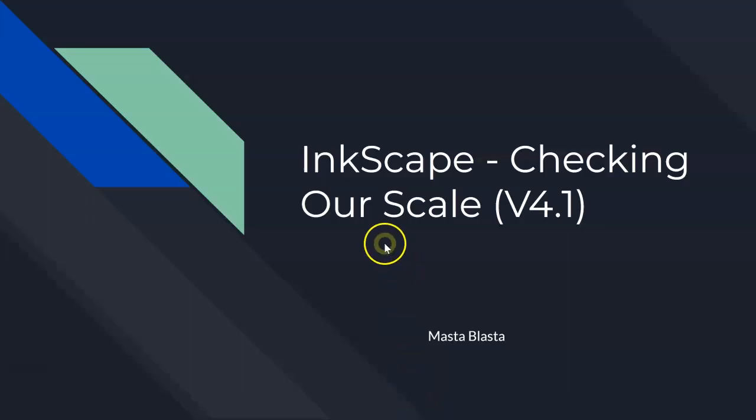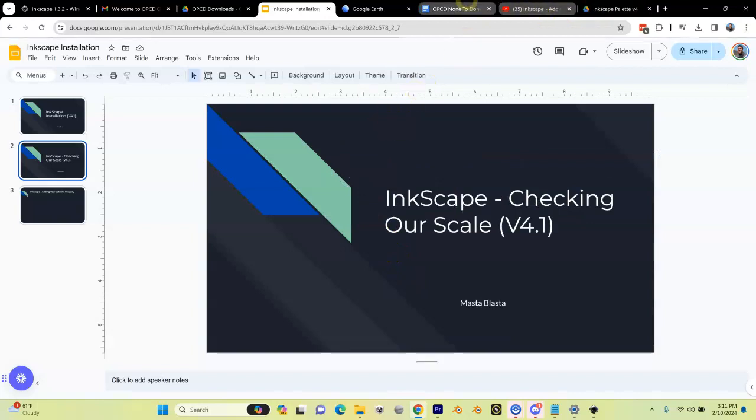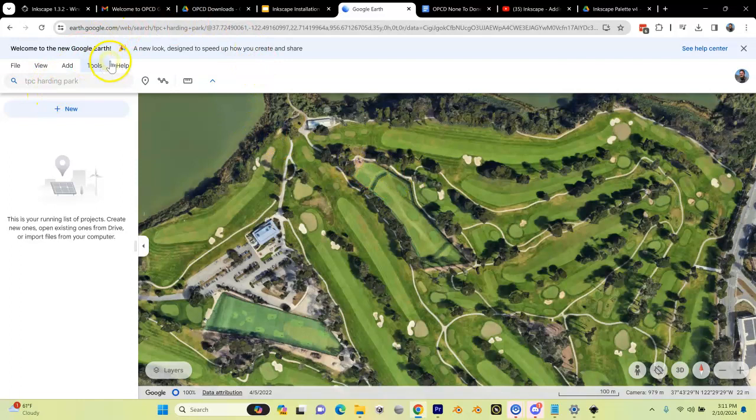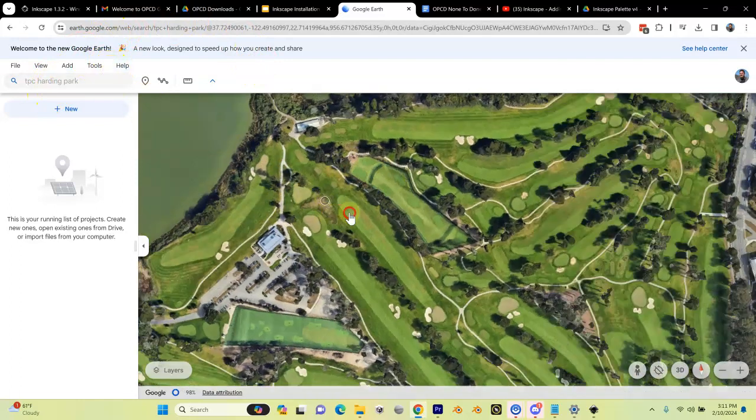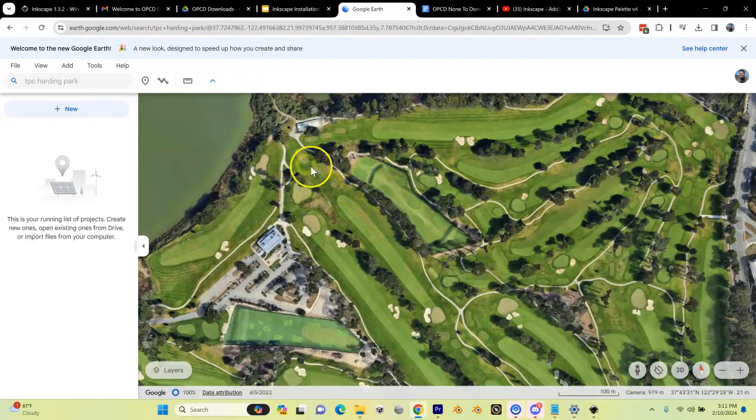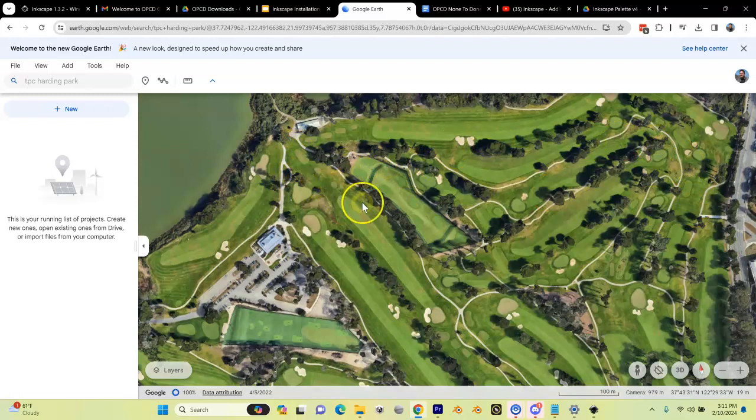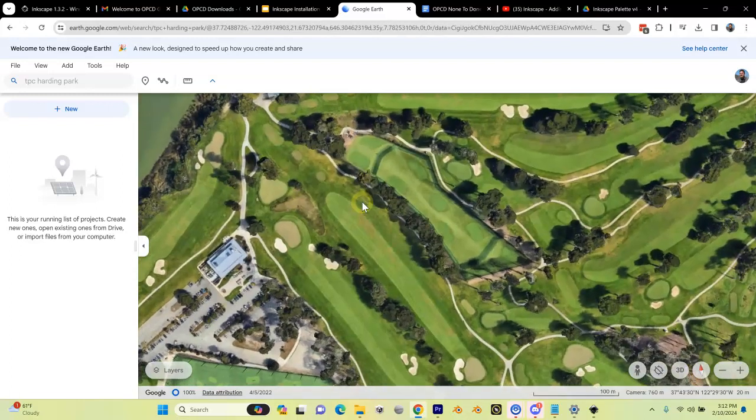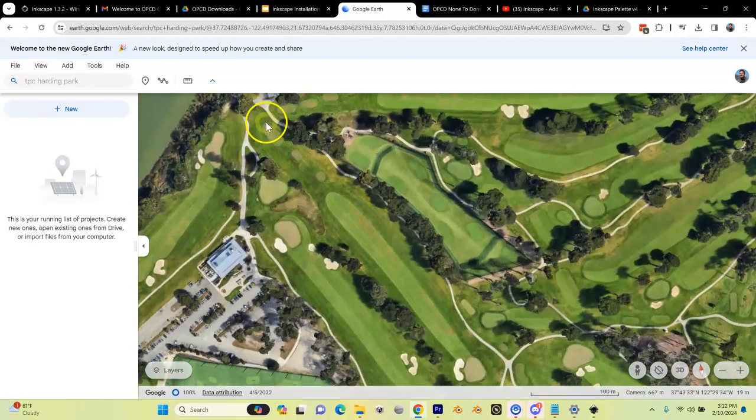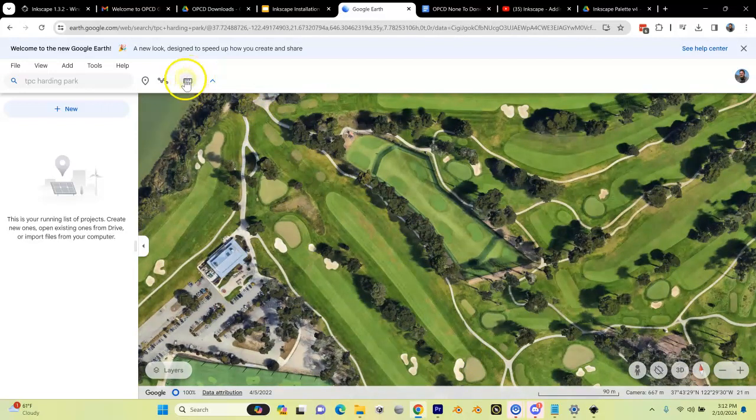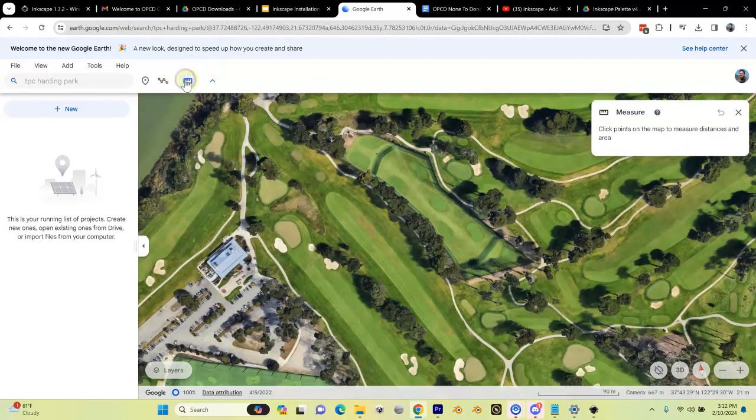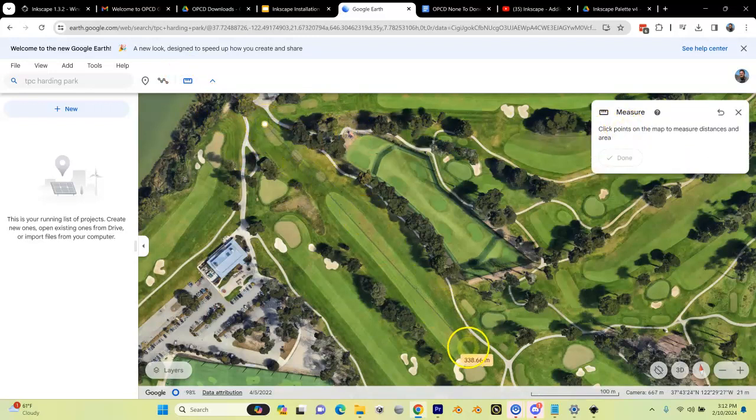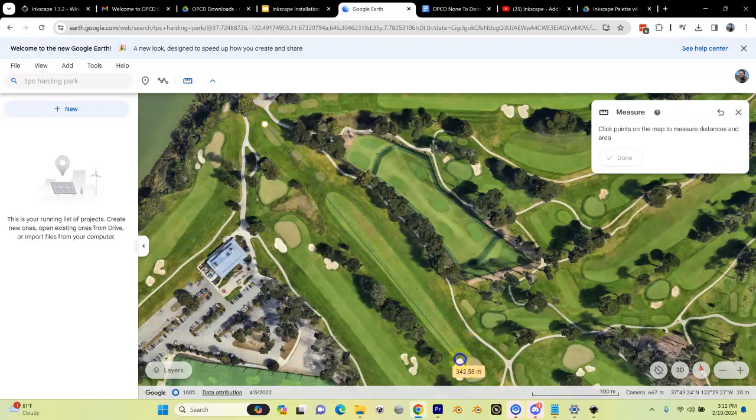Now I'm going to open up Google Earth. I'll come over here to Google Earth and find my golf course. I did a search for TPC Harding Park, and here it is. I'm going to do the same measurement here. I'm going between this bunker and this t-box. I'm going to click the ruler tool in Google Earth and click the points in the map - here and then here.